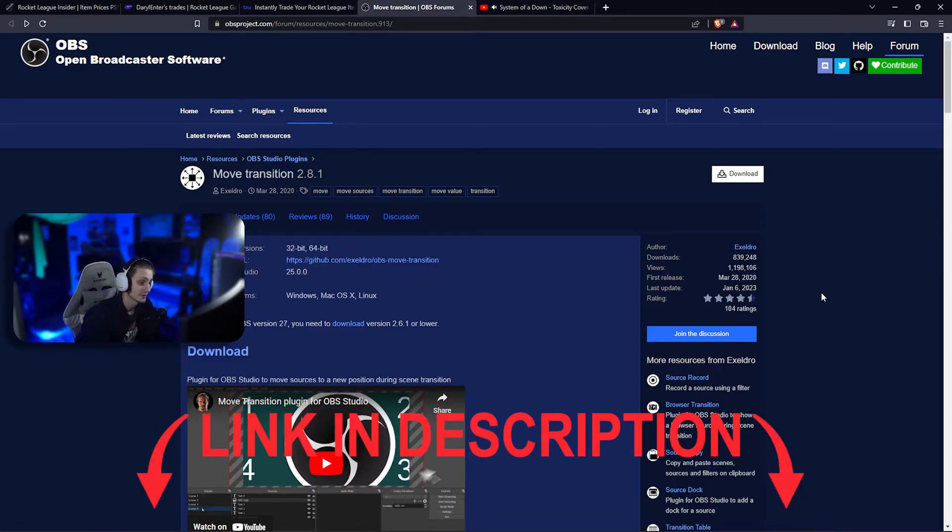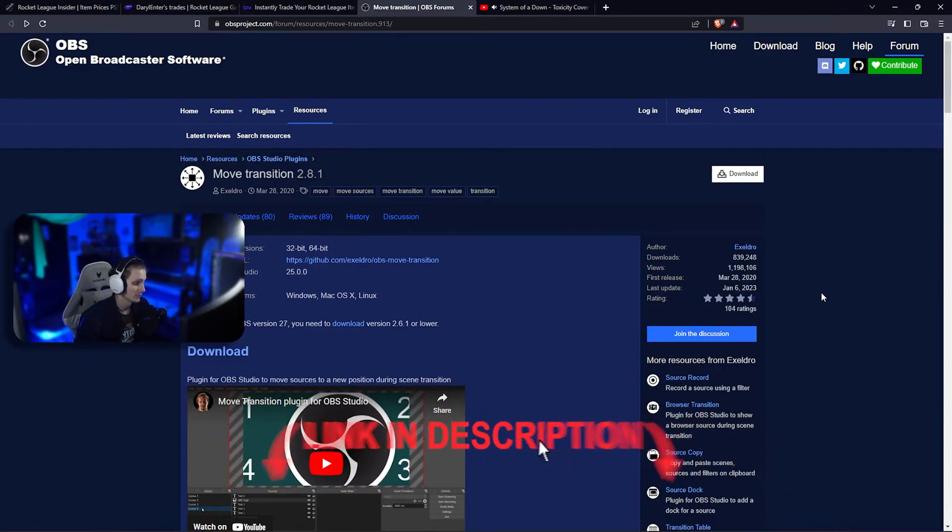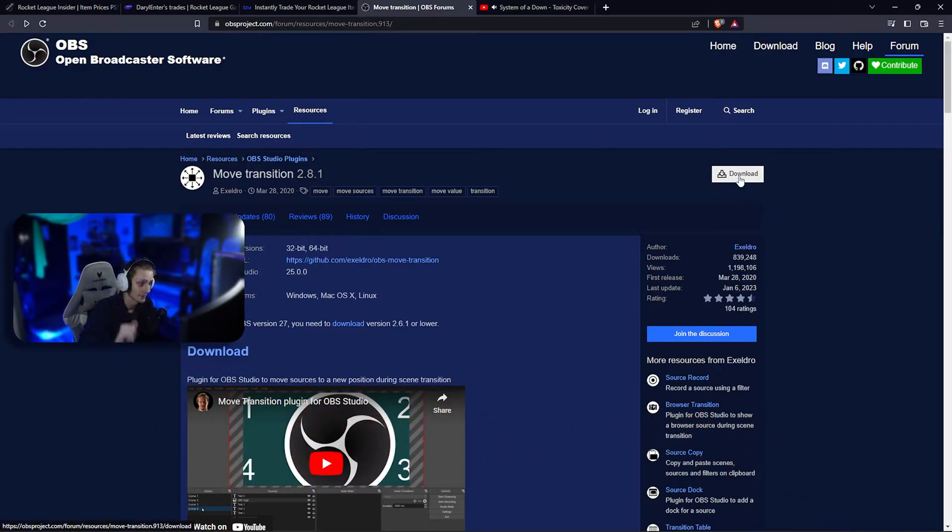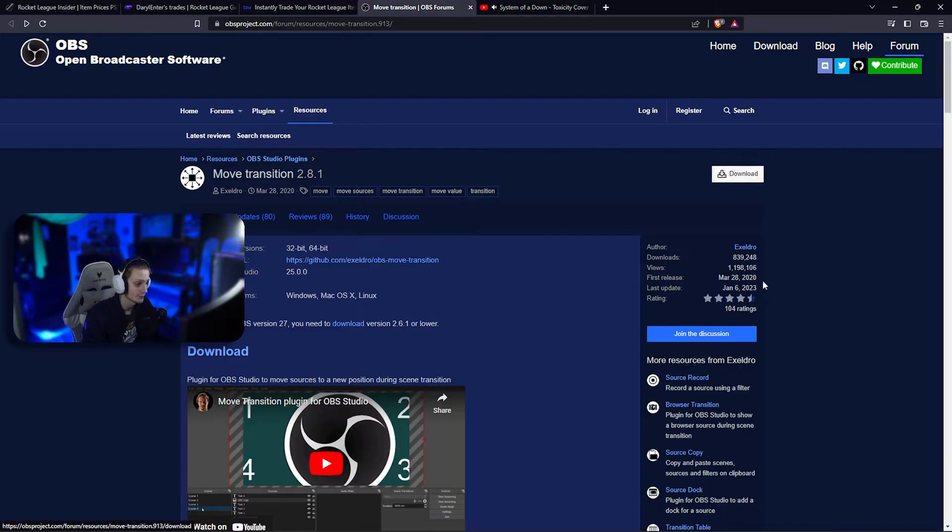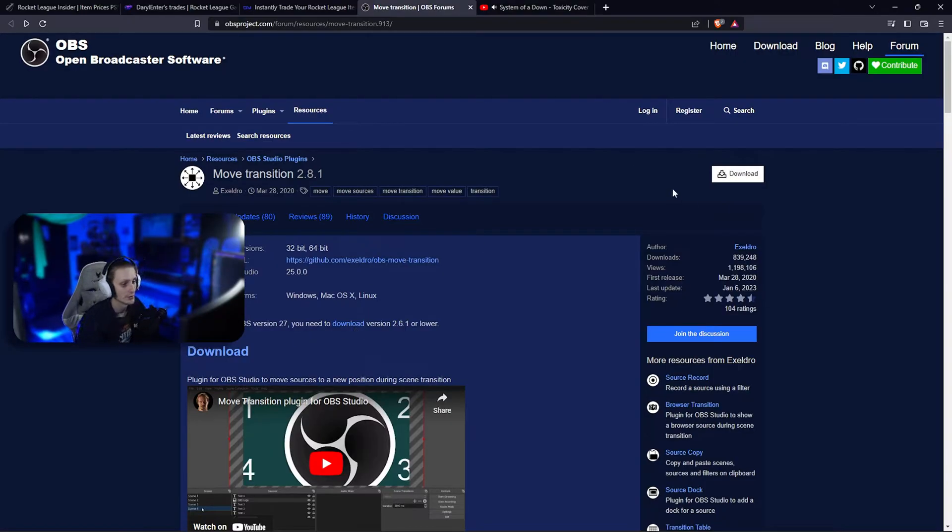First up, you want to download this piece of software to plug in with OBS. Just click the download button, click the Windows installer, extract it, run it. If you got version 27 or earlier, come here and click that download button there.